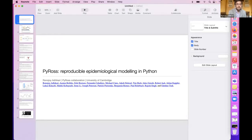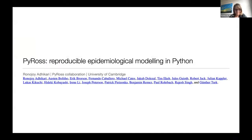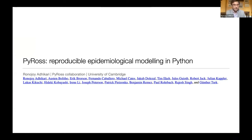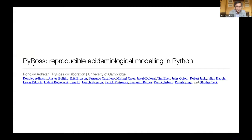Thank you Danielle for the introduction, thank you Mike, Graham and the organizers for inviting me to give this talk. As Daniela mentioned, this is about the PyROS project, which was undertaken through the RAMP initiative. It had about 20 people whose names are listed here, and they did most of the hard work — I really am speaking on their behalf; I sort of just gave a little bit of direction.